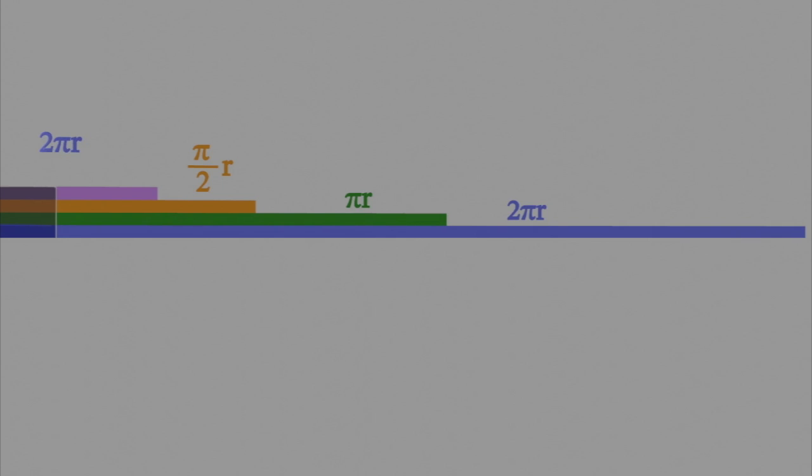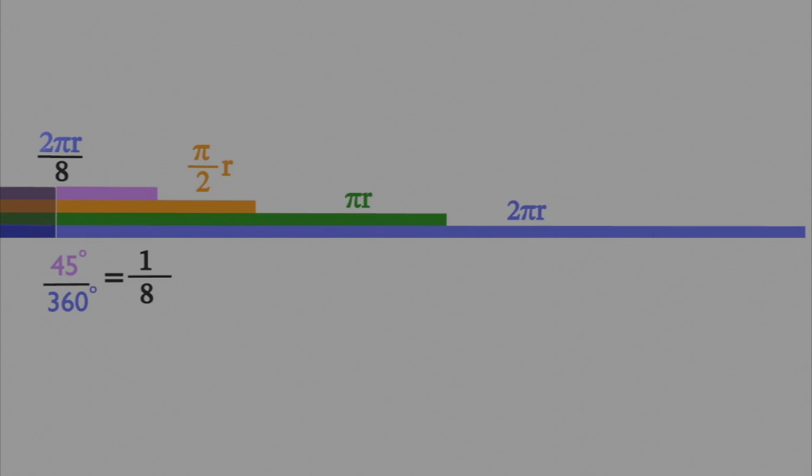Now for the purple ribbon, I take the circumference of a circle, which is 2πr, and I divide that by 8. I get 8 by taking 45 degrees divided by 360, which is equal to one-eighth. 2πr divided by 8 simplifies to π/4 times r.